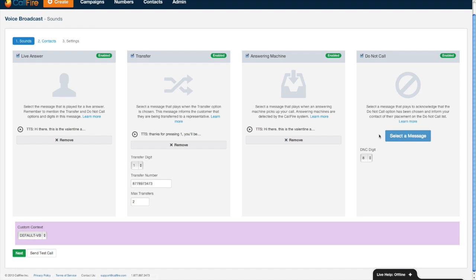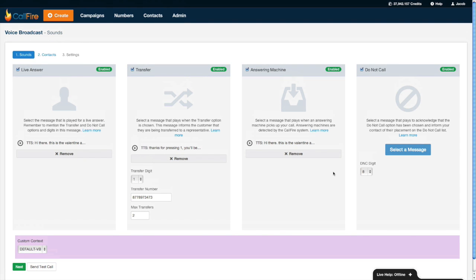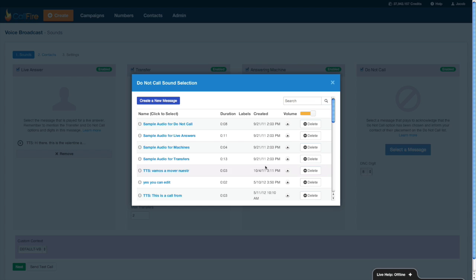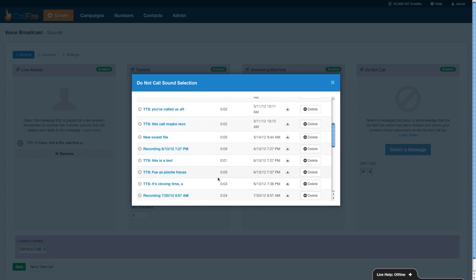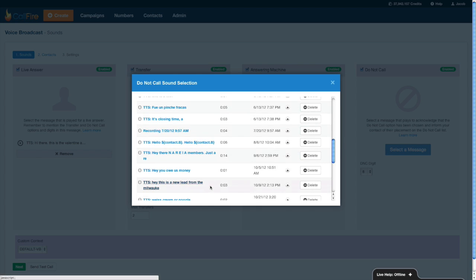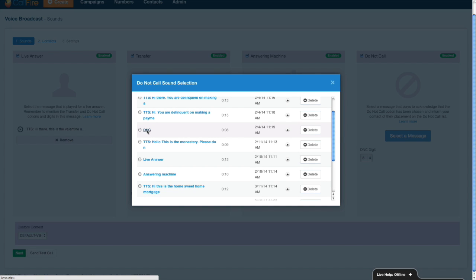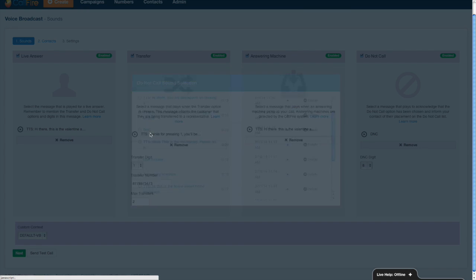Now for the do not call message, just like its cousin the transfer message, this is simply an acknowledgement message where you can tell someone, hey thanks for pressing eight, you've now been added to my do not call list. So I'll press select a message. Excellent, DNC do not call.